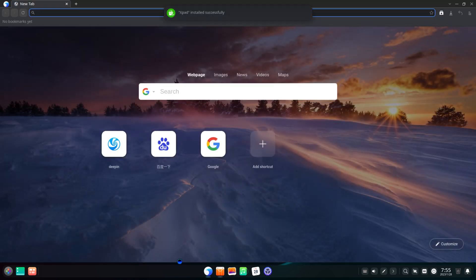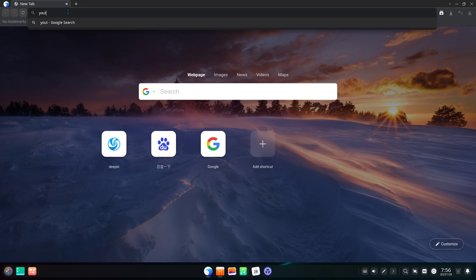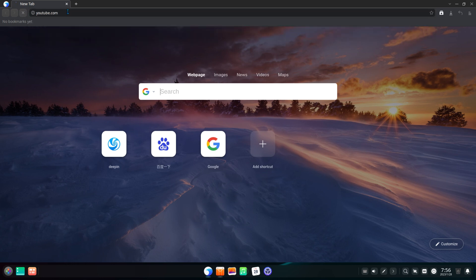The Deepin web browser appears to be a clone of Chromium or some other Chrome-based web browser.